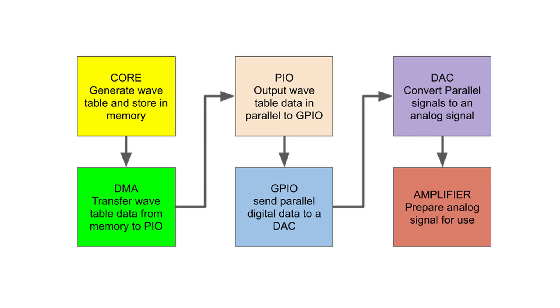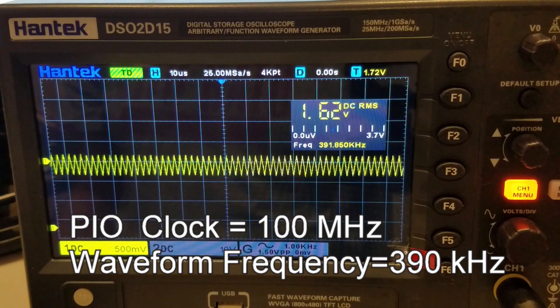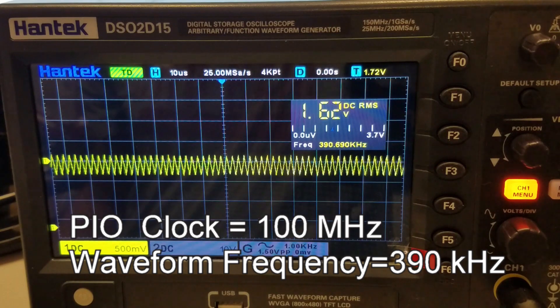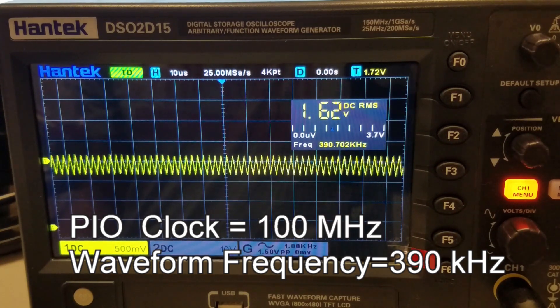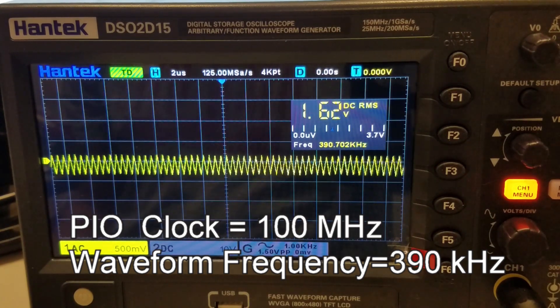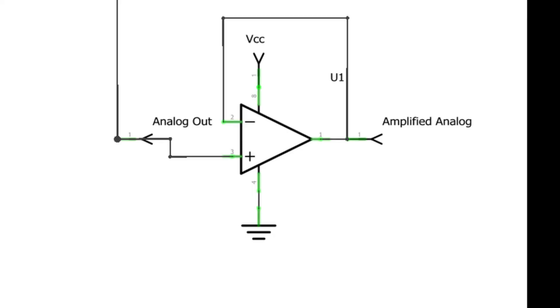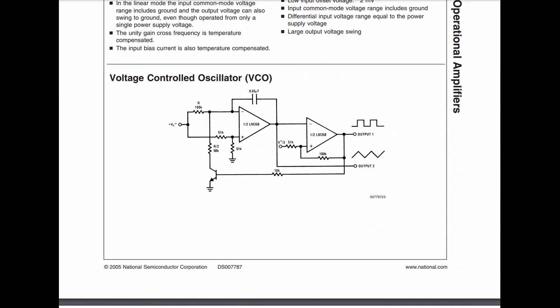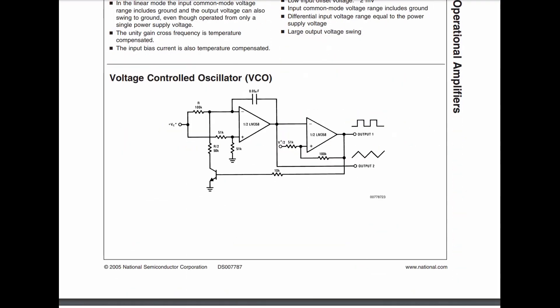I achieved almost 400 kHz, but at a very low amplitude. This was due in part to the low-speed amplifier circuit that I used. I used an LM358 medium-speed op-amp with a single 5-volt power supply as the basis of the circuit.